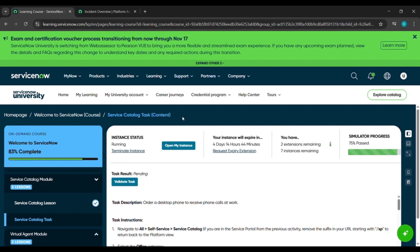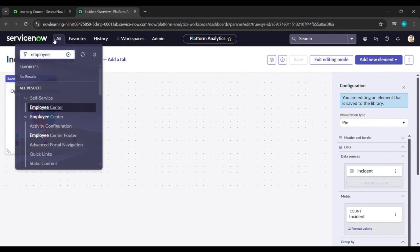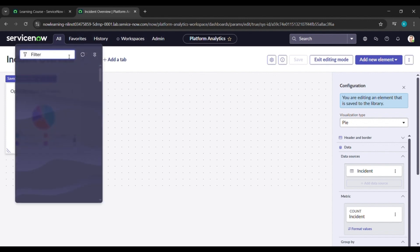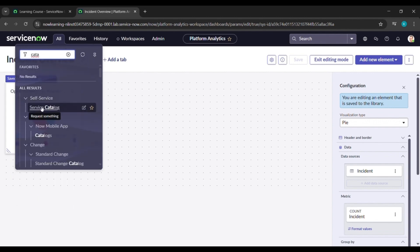This is under the Service Catalog module. Click on 'Open My Instance' — I have already opened my instance, so I'm not clicking that. In the hamburger menu click on 'All', and under All just type 'catalog' — C-A-T-A — and under Self-Service you'll see Service Catalog. Click on that.